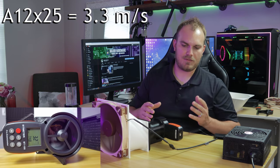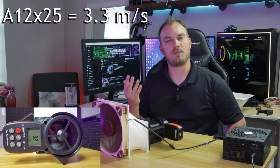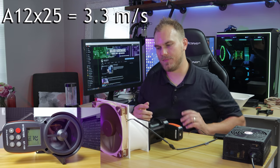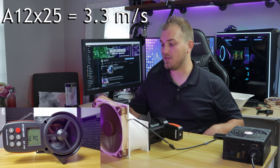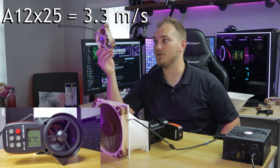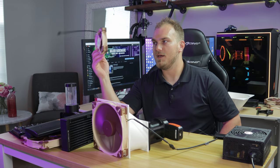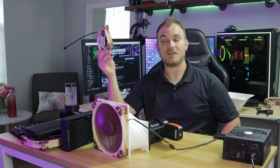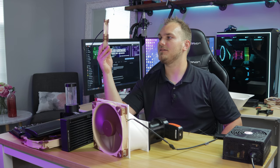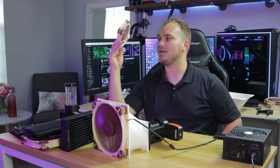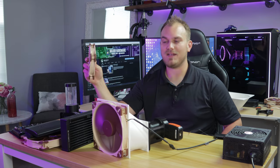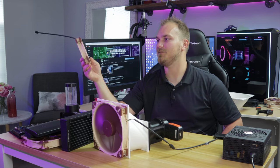So we're sitting right around 3.1, 3.2, pretty close to what this thing was, 2000 RPMs versus 800. But the big difference here, I mean, you can't even hear this.